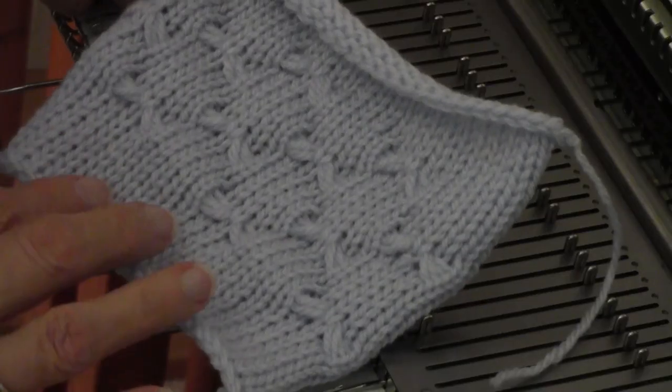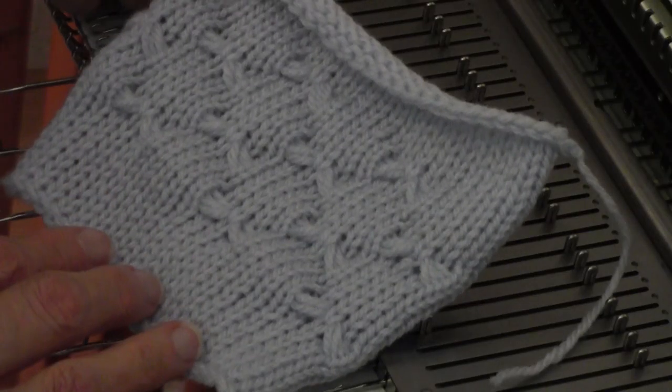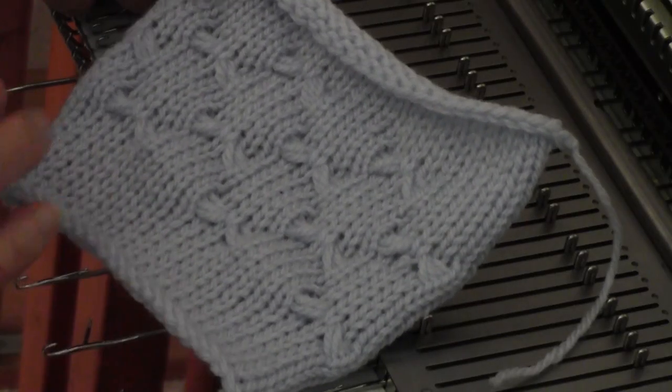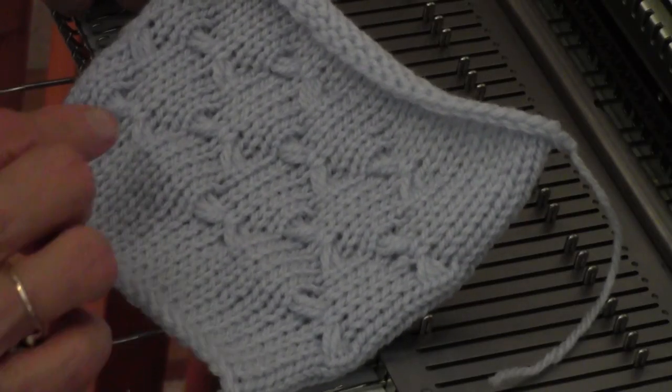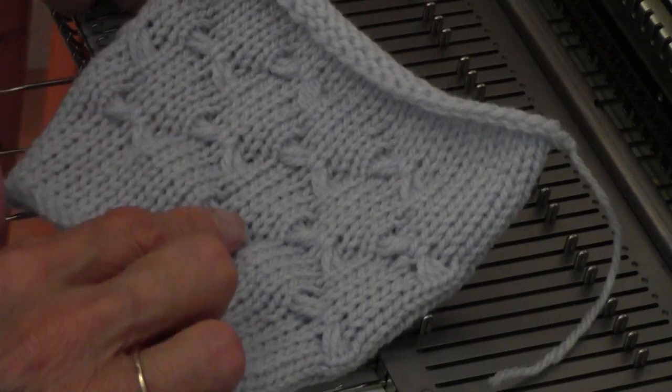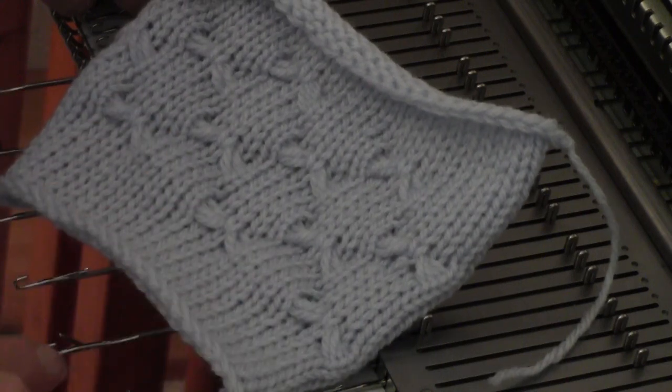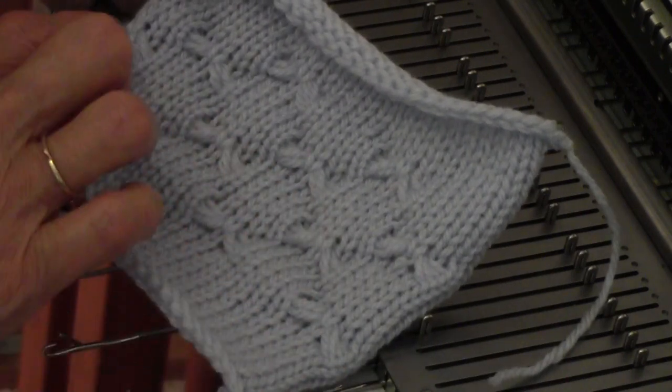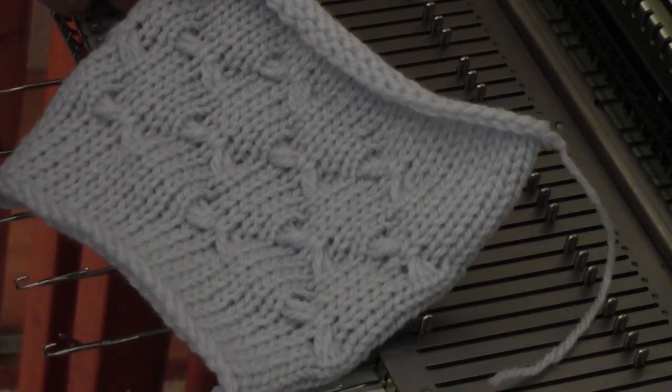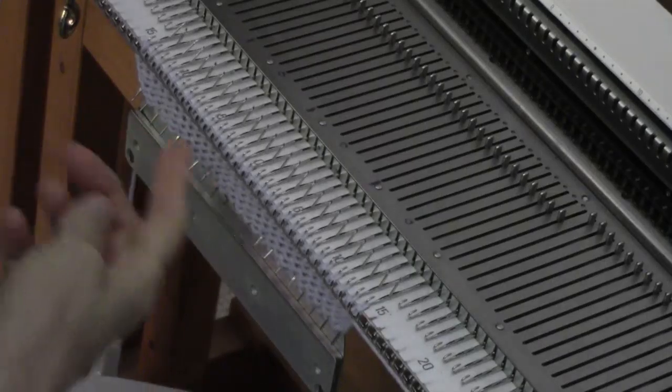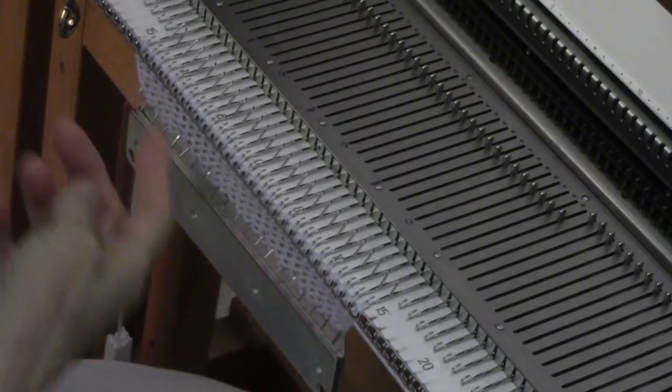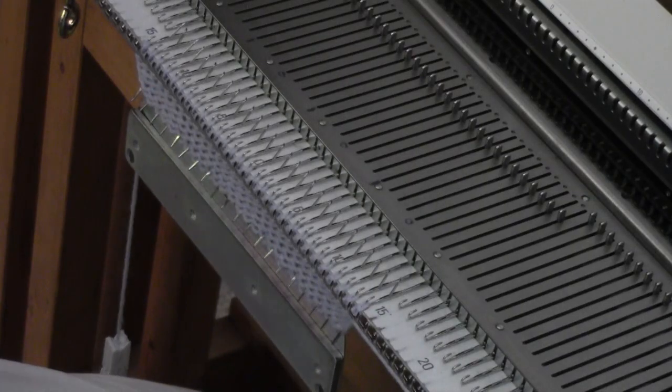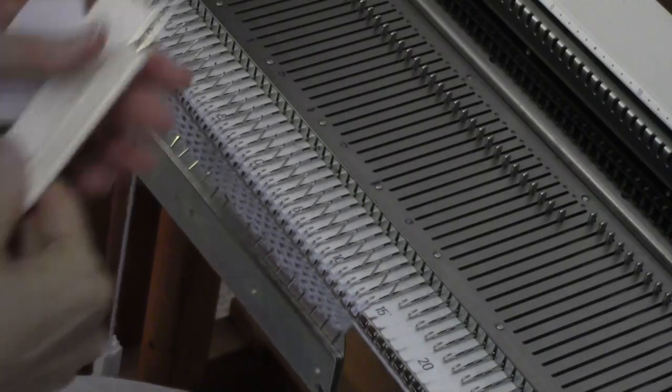I'm bringing out alternate groups of needles, so that one time I have butterflies here, and the next time the butterflies are in between. I cast on, knitted a few rows, and hung a weight.